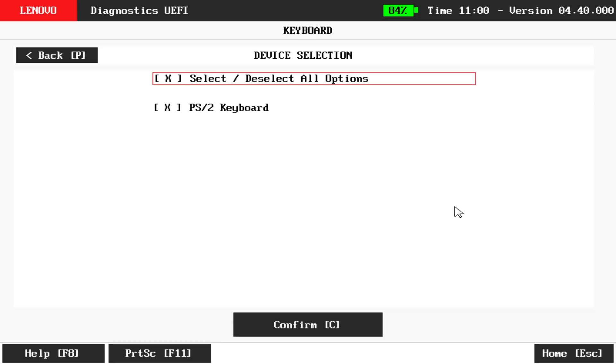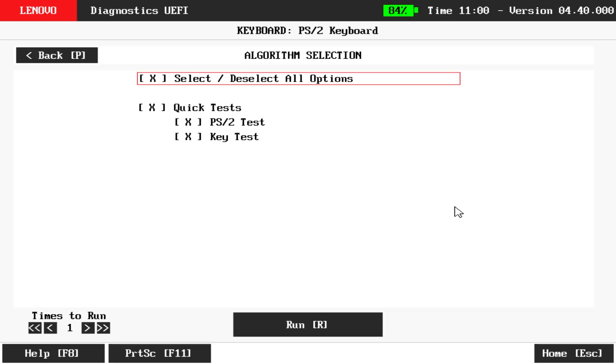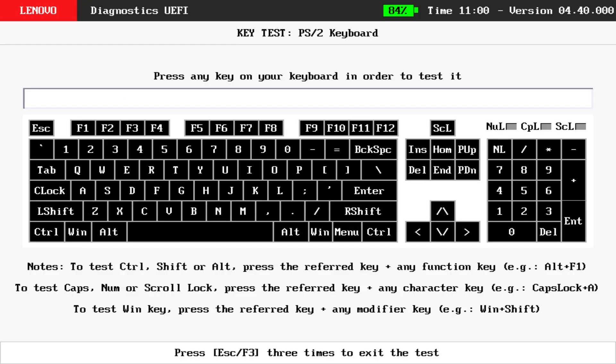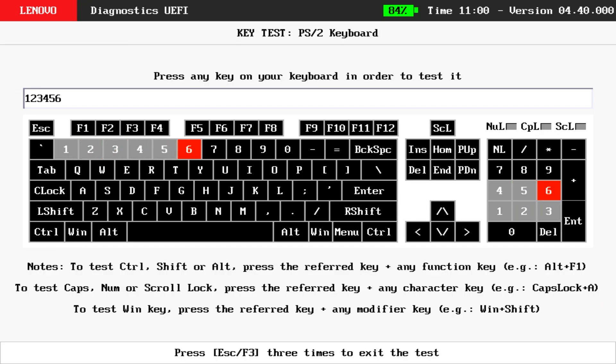In this example, the keyboard was replaced, so we will run the keyboard test. Follow the on-screen instructions and press each key on the keyboard to confirm that it was installed correctly.